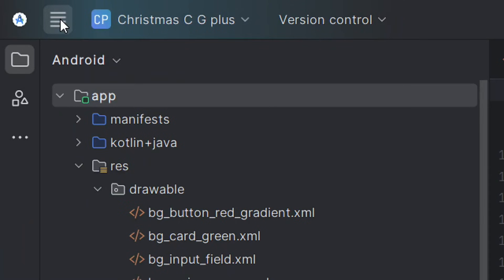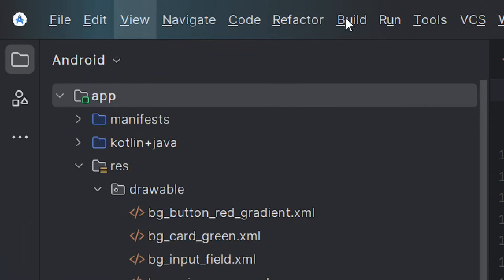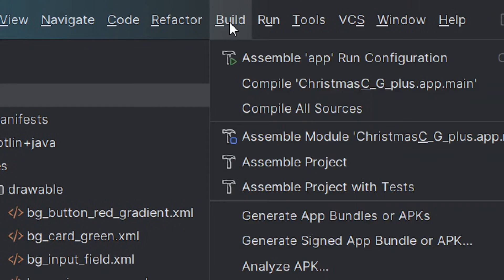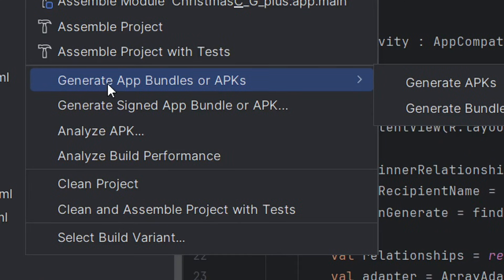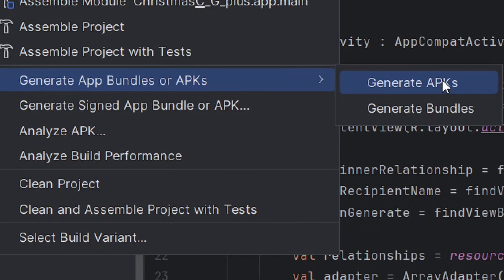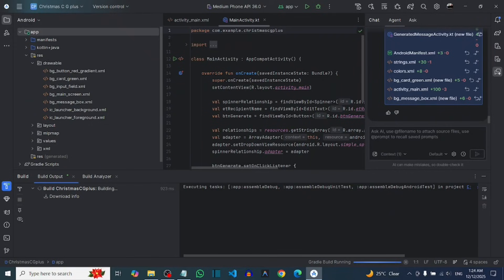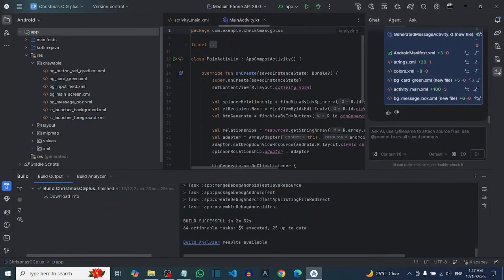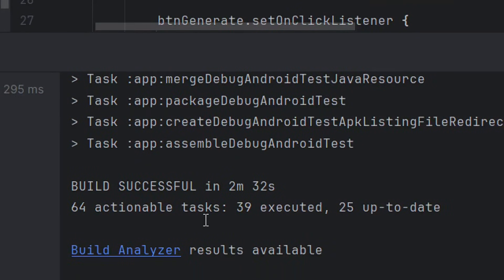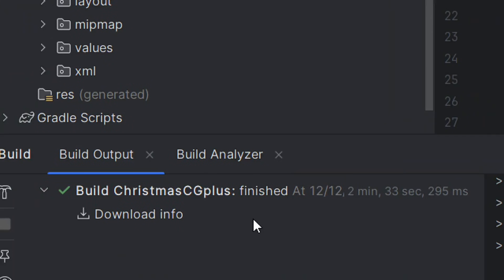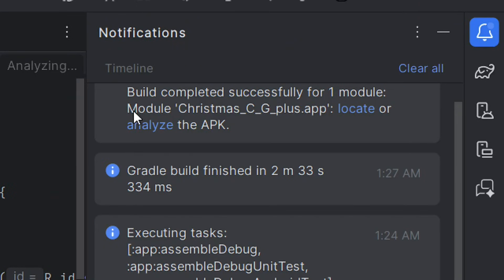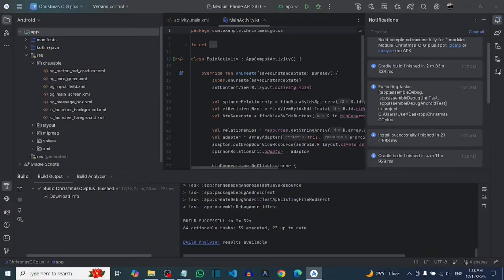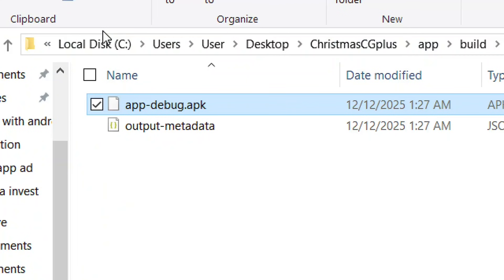Now that the app is working perfectly, you can build your APK. Go to the file menu, click on Build, then among the build options select 'Generate Bundle or APKs,' and click 'Generate APKs.' It will build your APK. Once successfully built, click on the notification icon to find your APK location, then click Locate to open the folder where the APK is.